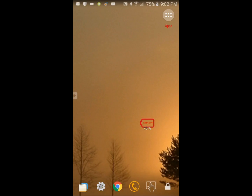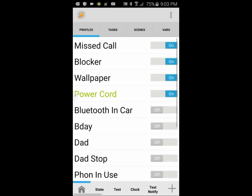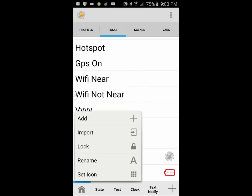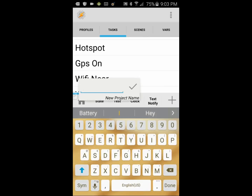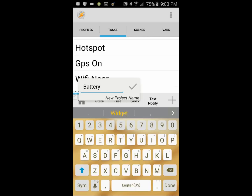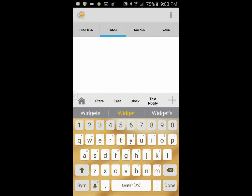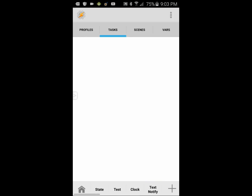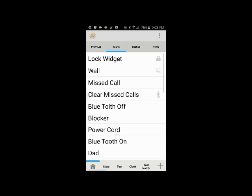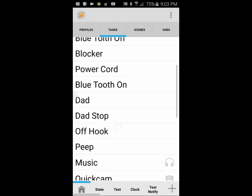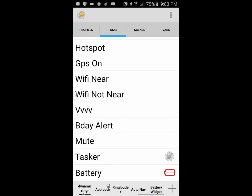Click on the home icon and select Add to create a new project. Give this project a name — call it Battery Widget — and click the OK check mark when you are done. Click the home button, scroll all the way down on the project tab, and slide until you find Battery Widget. Press and hold the task Battery, then slide it and drop it into that project tab.